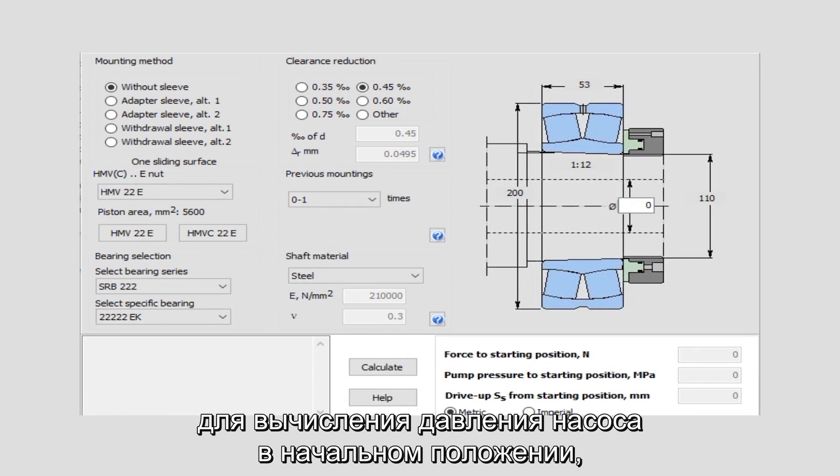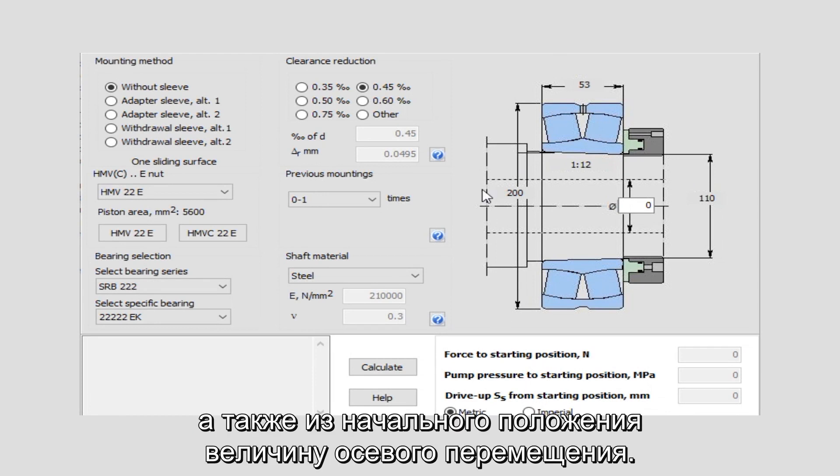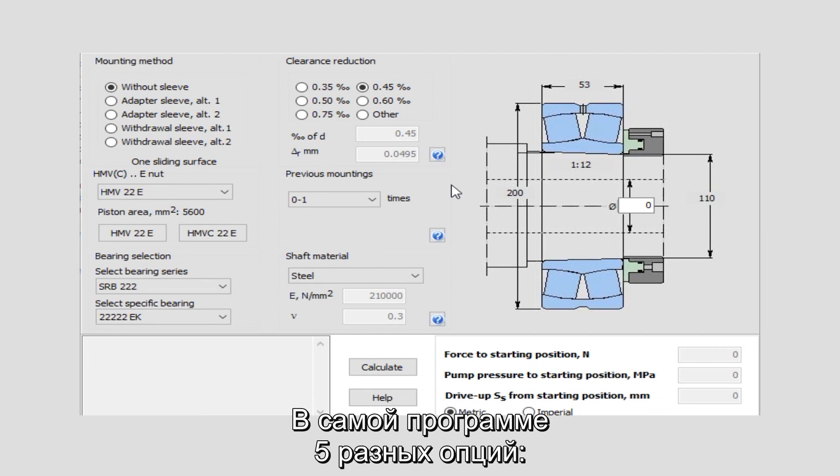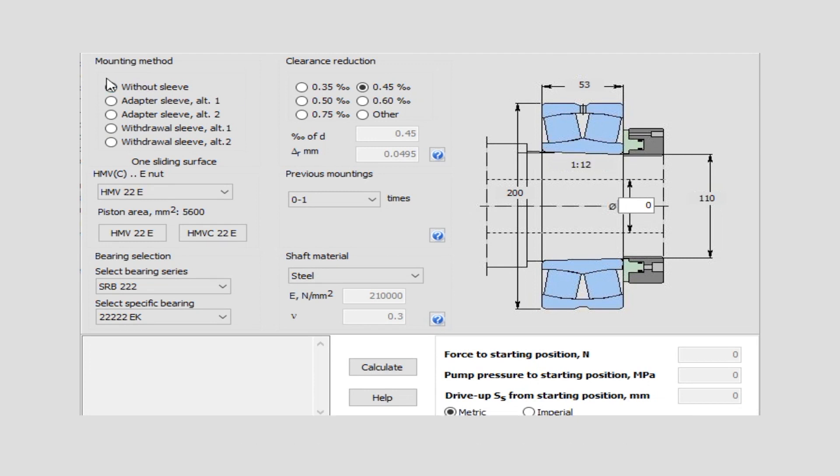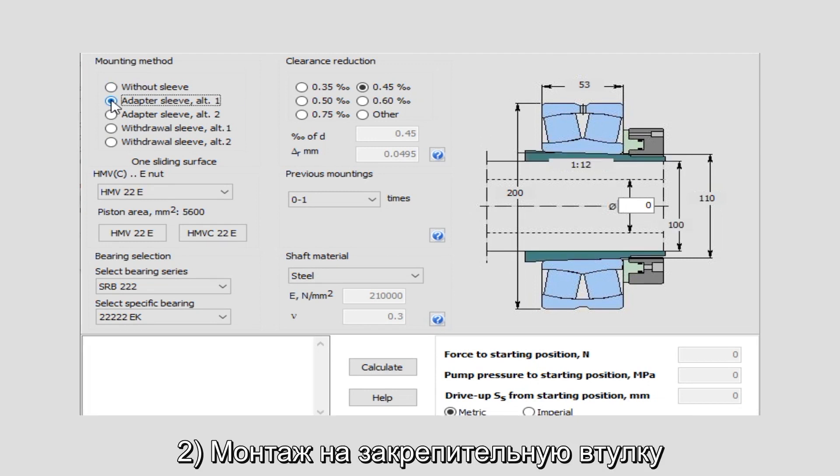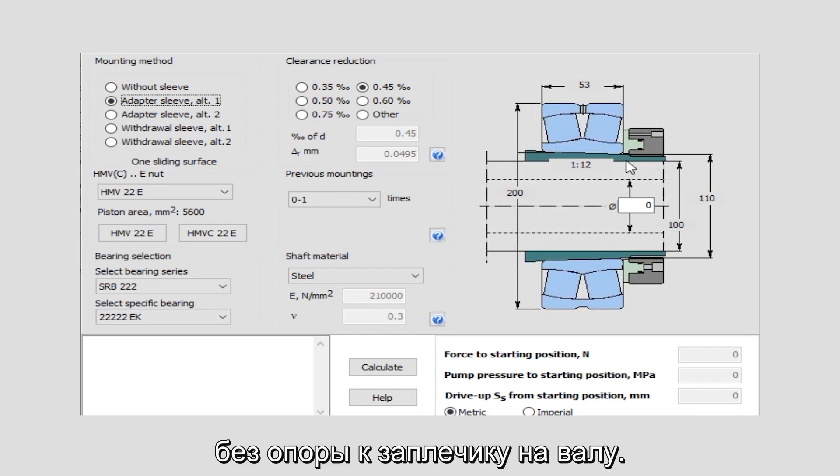We'll calculate the pump pressure at the starting position and the axial movement from the starting position. Within the program we have five different options. One: the bearing can be mounted straight onto a tapered seat. Two: it can be mounted on an adapter sleeve without the requirement to position against a shoulder on a shaft.